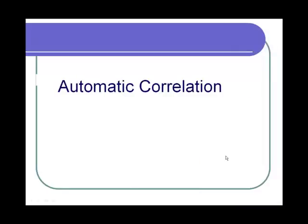Automatic correlation. In automatic correlation, the correlation needs are taken care of by LoadRunner itself.